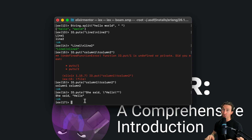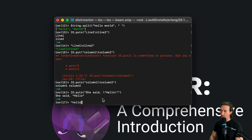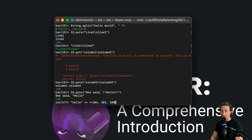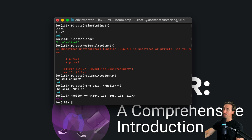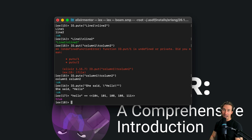Under the hood, strings in Elixir are really binaries. If we take the string 'hello' and check if it equals the binary sequence 104, 101, 108, 108, 111 — that's the binary representation of 'hello' — it returns true. That's what 'hello' actually looks like under the hood in binary.